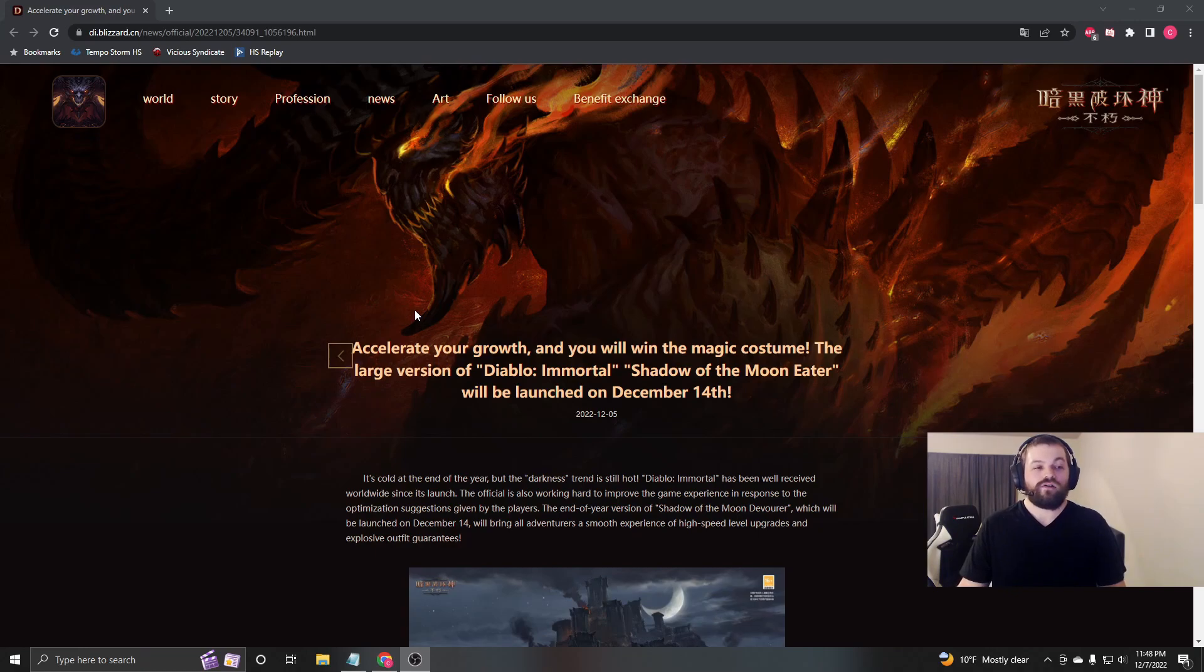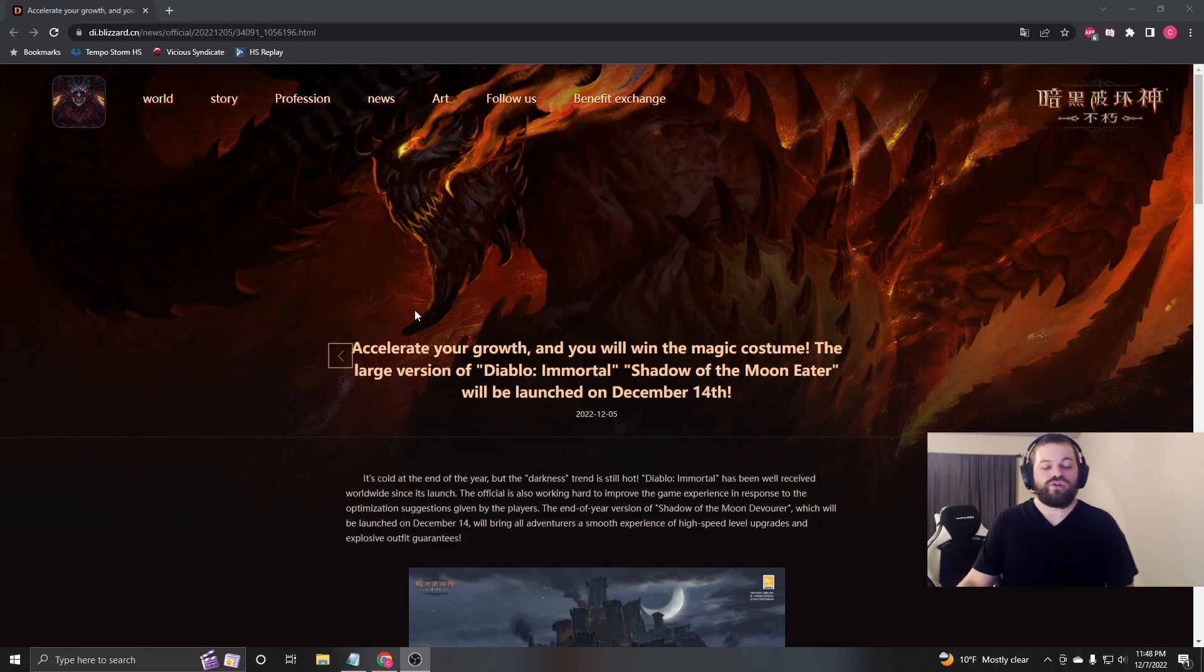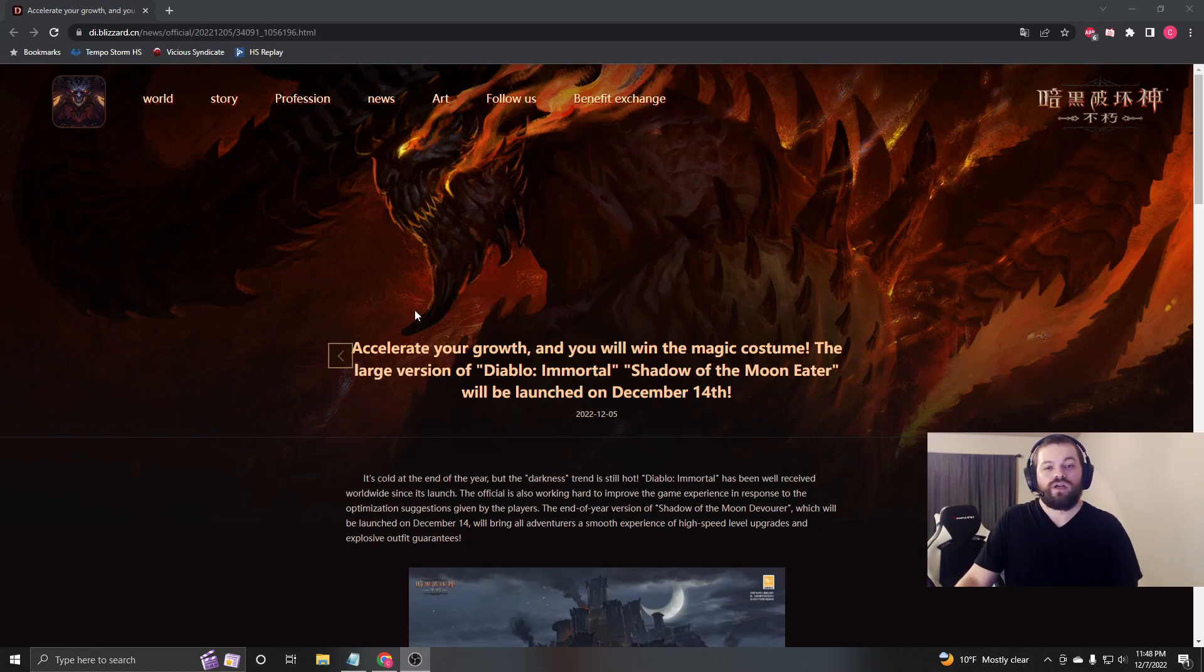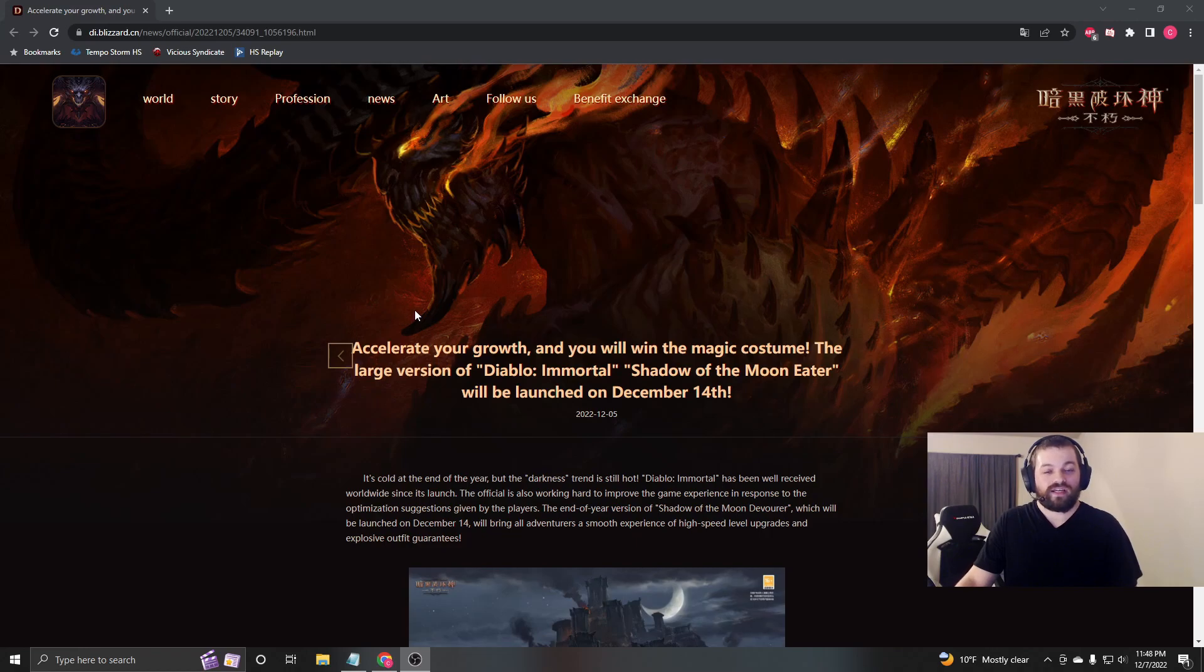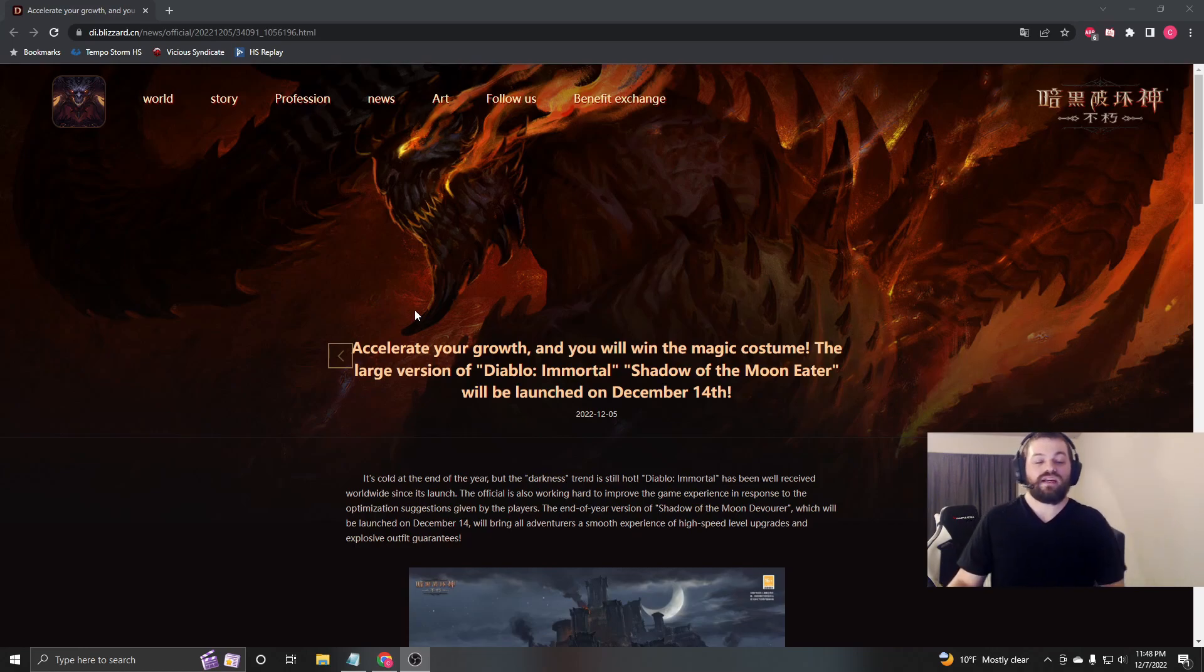And also, for people who don't have much time to play, there's going to be an additional boost to when you're behind server paragon level. Instead of 4x XP, you can get up to 8x experience, as well as an increased drop rate for set and legendary items.